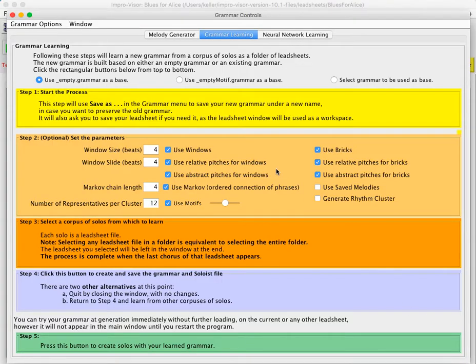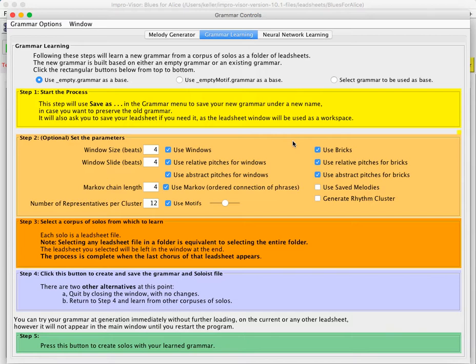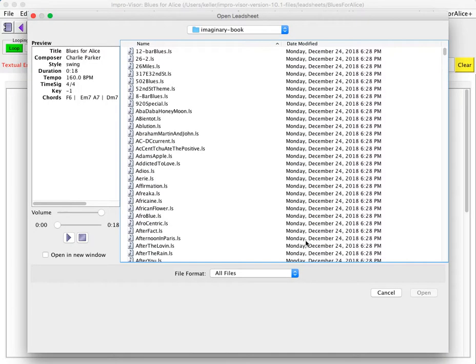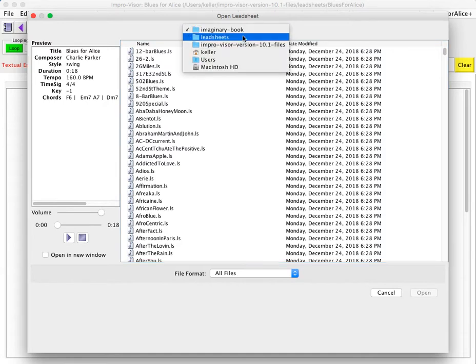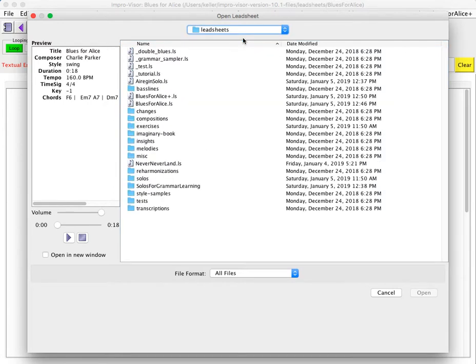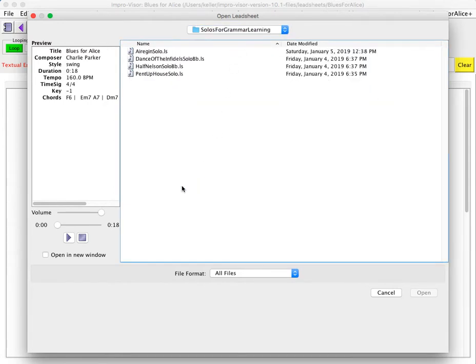And then there are some parameters that one can set. For the most part, we can just leave those alone, not experiment with them at this time. And then we need to select a corpus of solos from which to learn in the third button. And so the corpus we'll choose is one that I've set up in advance called Solos for Grammar Learning. It consists of four constructed solos all by me.